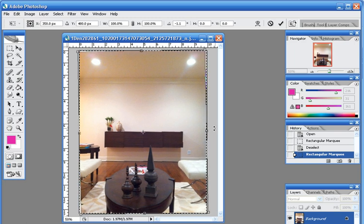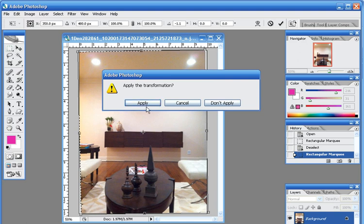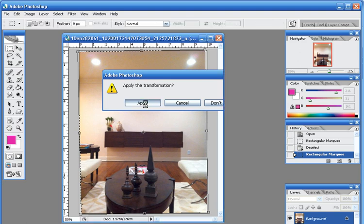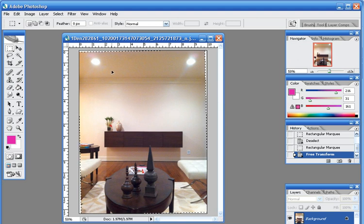So I'll move it just a tad, and that looks pretty straight to me. I'll just click again on the rectangular marquee tool and hit Apply. And if you look, you can see that my photo is straight now.